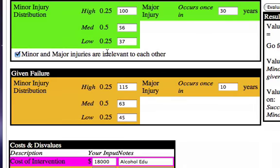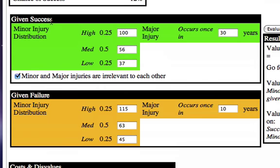This depends on a whole bunch of other things, and one of the first things we notice are these two boxes, which are assessments of uncertainty: the minor injury distribution and the major injury. If the program is a success, this is the distribution we're likely to see — a 25% chance of around 100 injuries, a 50% chance of about 56 minor injuries, and a 25% chance of 37 minor injuries. A minor injury is defined as anything requiring a 911 assistance call and a trip to the ER but nothing life-threatening.